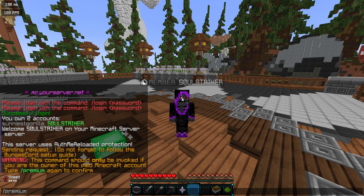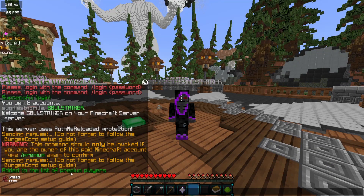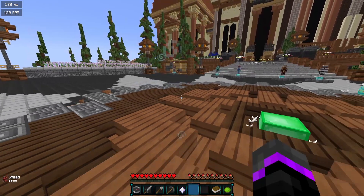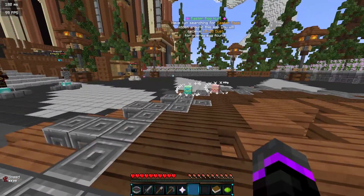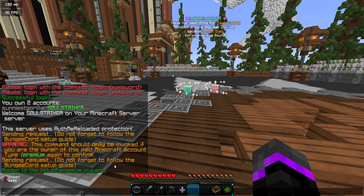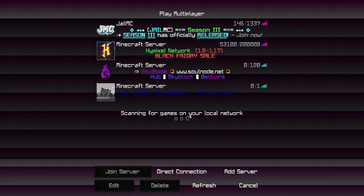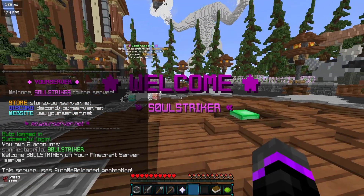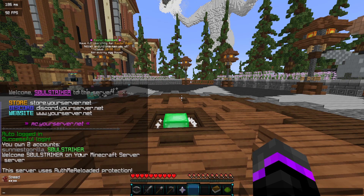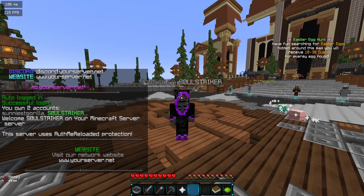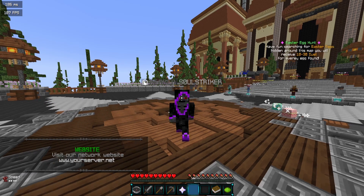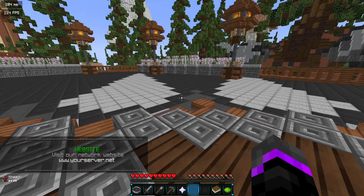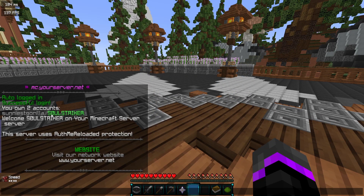Now we can run /premium, which will add us to the premium user list and allow automatic login going forward. It didn't auto-login this time because we just installed the plugin and there was no existing data. So I'll disconnect for a few minutes and reconnect — and there we go, we are successfully logged in without using the login command because we're on the premium list. Existing users registered with AuthMe just need to log in once and run /premium to get automatic login.